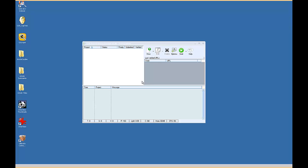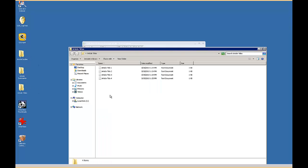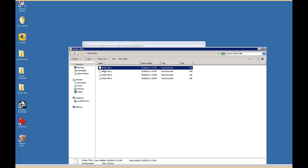This is actually extremely easy to do. You can see here I've got one folder called article titles, one called article summaries, and one called article bodies. And then within each folder, I've created example titles, article title one through four.